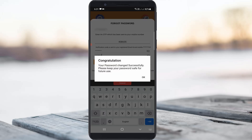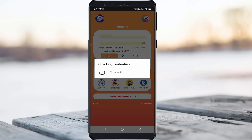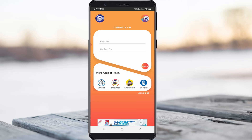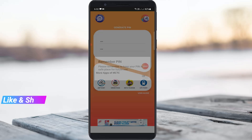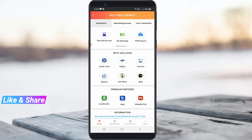My password is now changed. I log in to the IRCTC account using my new username and password, and also create a 4-digit PIN similar to Google Pay and PhonePe applications, which is for security purposes. Finally, my IRCTC account is successfully recovered and it does not show any other issues.